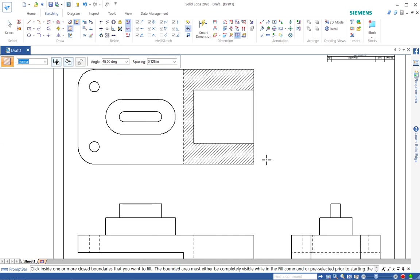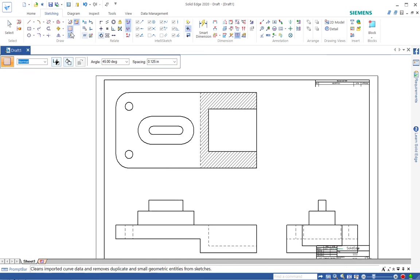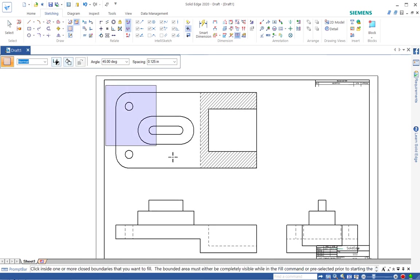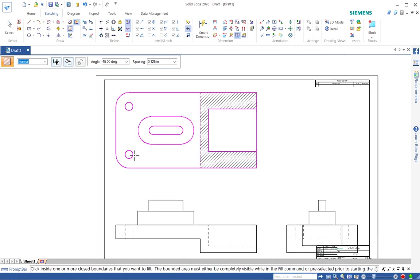So if you needed to do another area, you would need to fence again, zoom in and click.